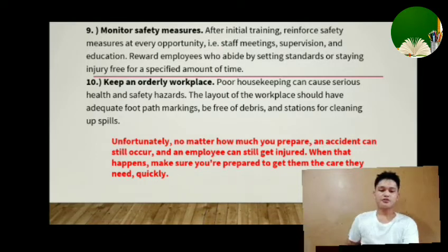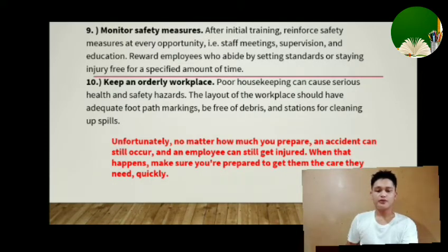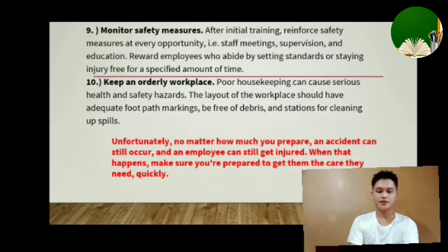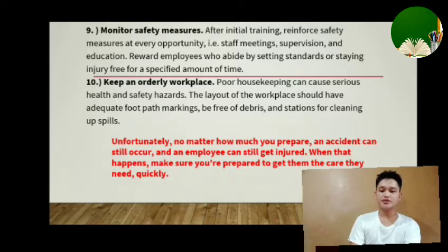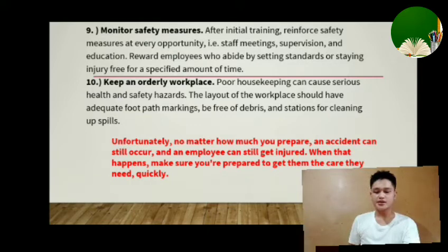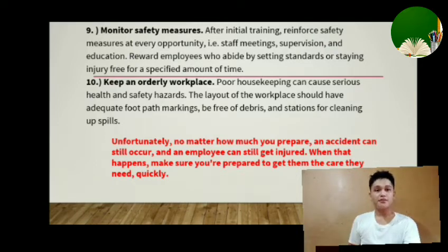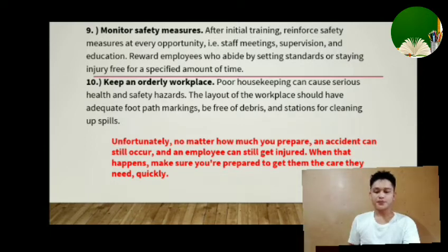Monitor safety measures. After initial training, reinforce safety measures at every opportunity — staff meetings, supervision, and education. Reward employees who abide by safety standards or stay injury-free for a specific amount of time, to ensure health and safety standards are upheld before accidents or ill-health occur. Keep an orderly workplace. Poor housekeeping can cause serious health and safety hazards. The layout of the workplace should have adequate footpath markings, be free of debris, and have stations for clearing up spills. An organized workplace saves time and improves communication and team productivity.